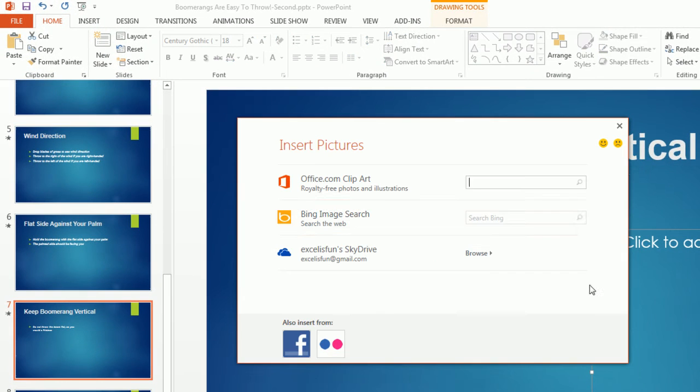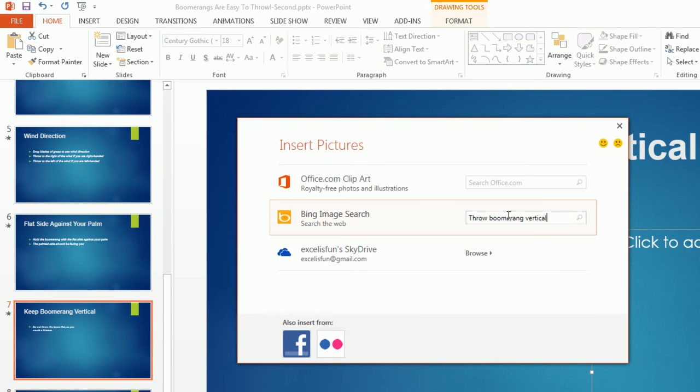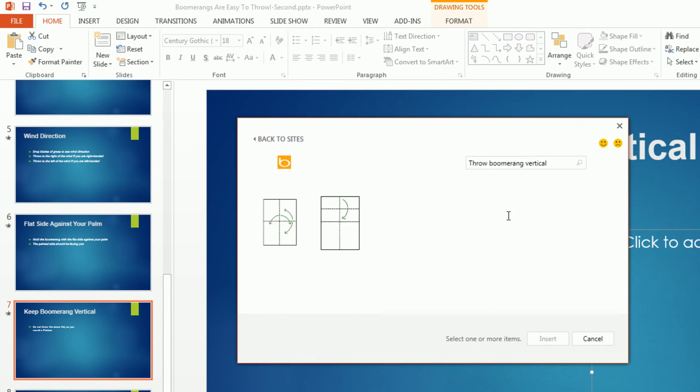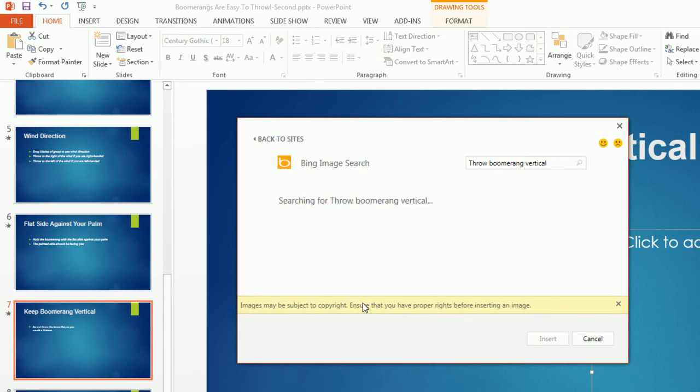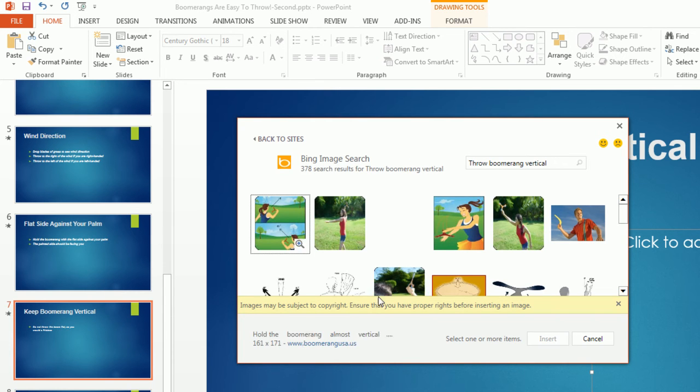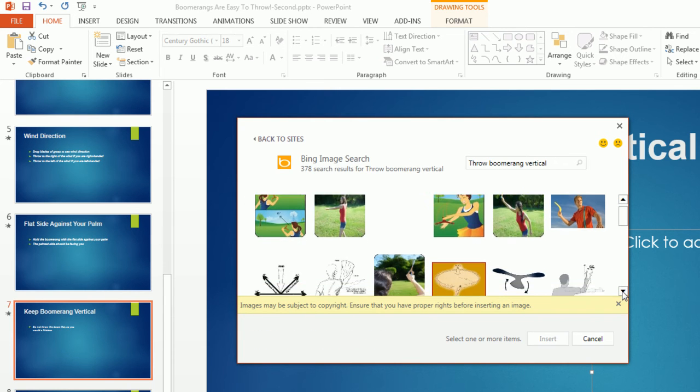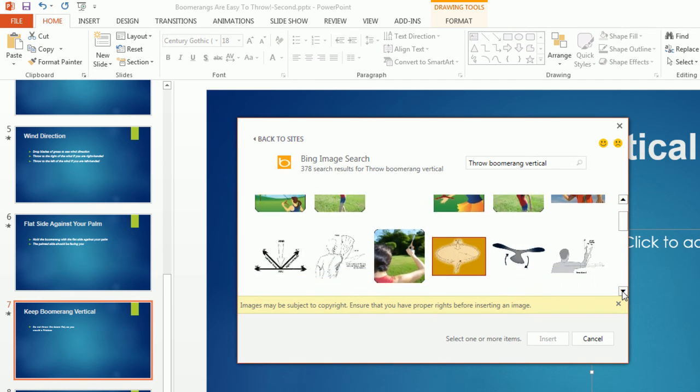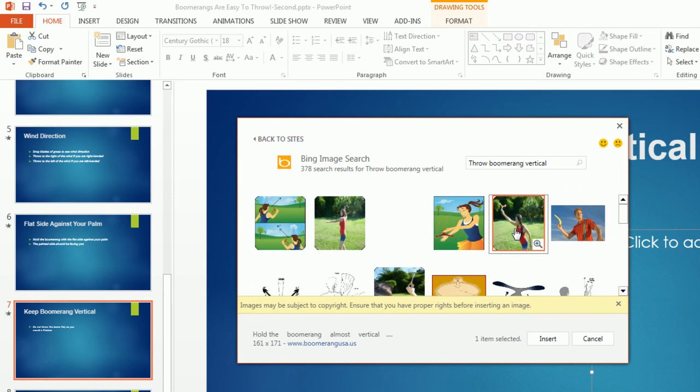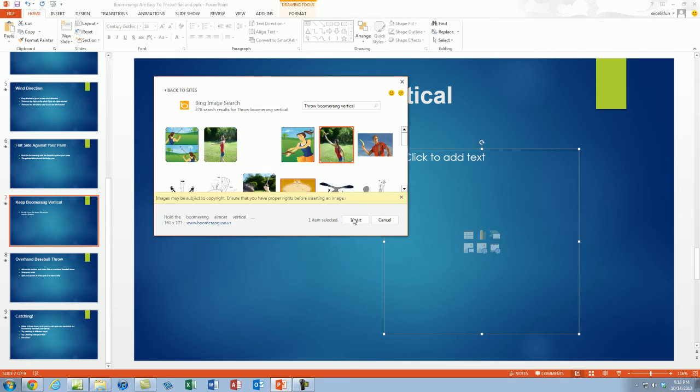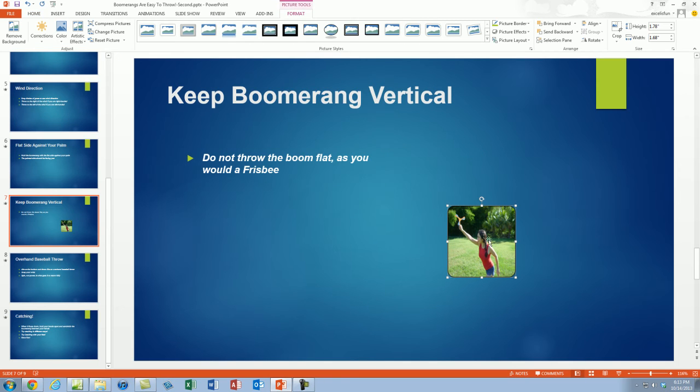I'm going to go see if there's a picture online. I'm going to click online and in Bing I'm going to type throw boomerang vertical. Enter. Show all web results. Look at that, there's a bunch of pictures. I'm going to click on this one right here. Nice picture of throwing a boomerang vertical. Click Insert. Just like that, we've inserted a picture.